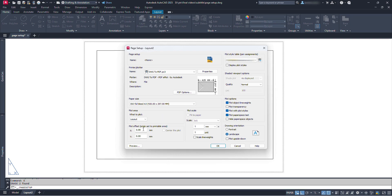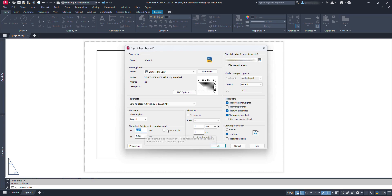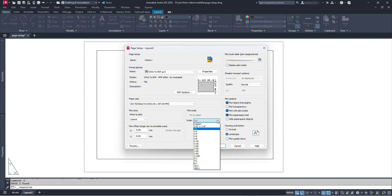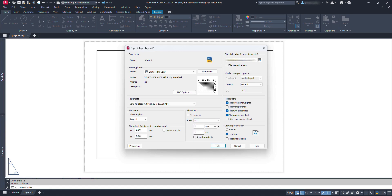In Plot Offset, it shows X and Y coordinates for the layout. Leaving it as is will set our plot exactly on the layout. If we change the X value to, say, 20, our plotting will start shifted 20 millimeters to the right. Rarely we may use this, so let's leave it at X=0 and Y=0. The center the plot and fit to paper options are only usable while plotting, not while setting the plotter. In the scale section, we will not change the paper scale — let's select 1:1, so our paper size will be exactly 420mm by 297mm.